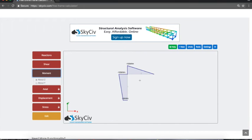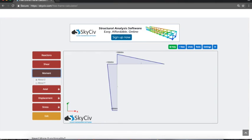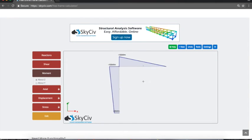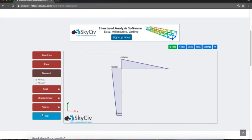I can also scale just by holding s and then scrolling as well, so I can scale that down, just make it a bit more easy to see. Then holding shift, I can move that around, so there I can get my shear force, my moment force, and my reactions.